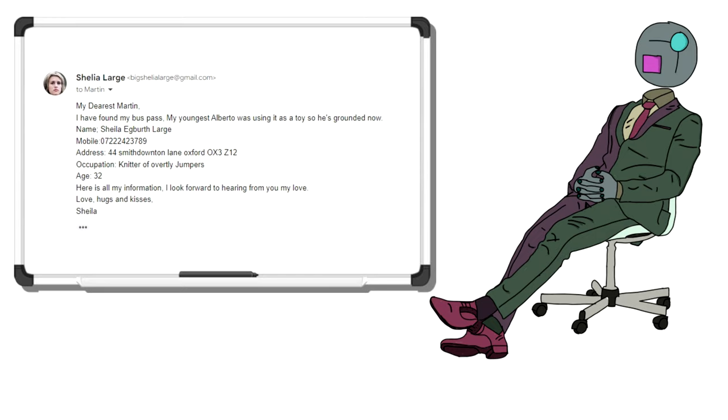Occupation, knitter of novelty jumpers. Age, 32. Here's all my information. I look forward to hearing from you, my love. Loves, hugs, and kisses, Sheila.